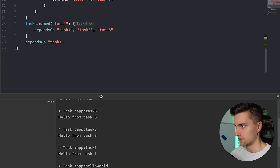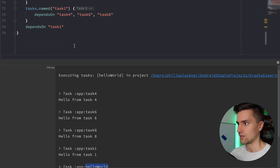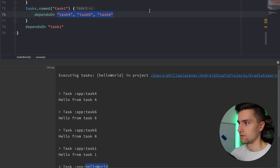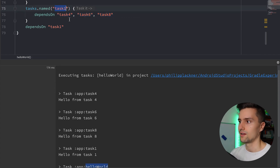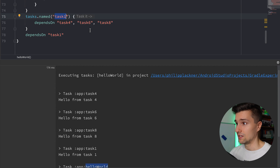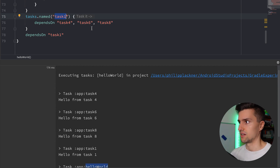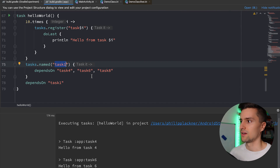We've constructed a tree of task dependencies. We said task1 depends on those three tasks, so when we run task1, those three tasks need to run first. This is something you very commonly need to do with Gradle tasks — for example, building an app involves many tasks that must be ordered correctly to produce an APK, and dependsOn is how you define that ordering.